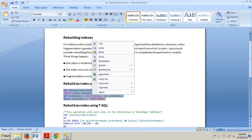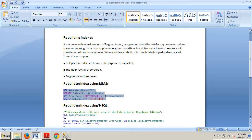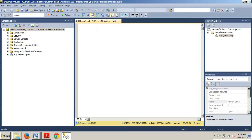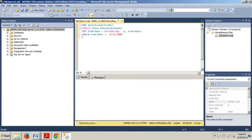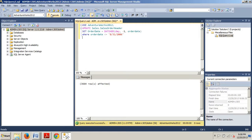We need this little script here. Go ahead and type this in. This query changes enough data to cause fragmentation in an index that contains the order date column. We're going to execute it now — 3,664 rows affected successfully. That's what we wanted.